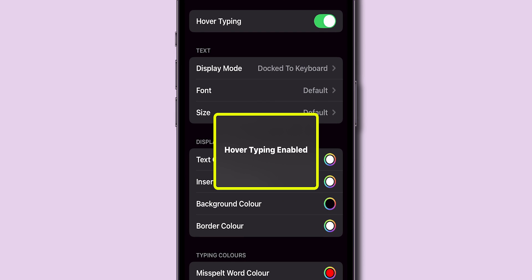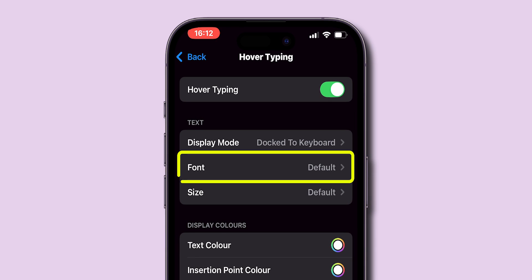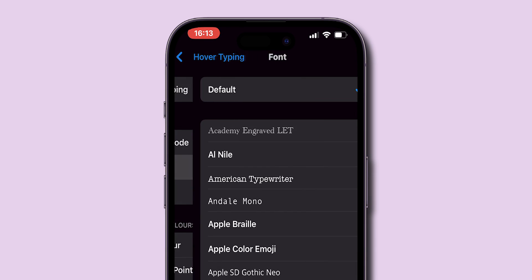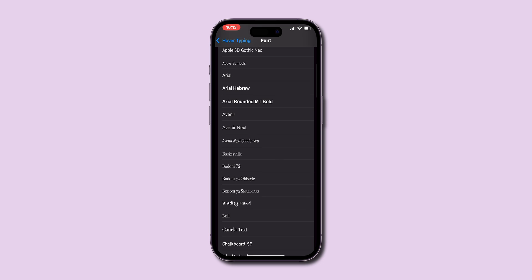Once Hover Typing is enabled, look for the Fonts option and tap on it. Now, you can choose any font from the list of available fonts.